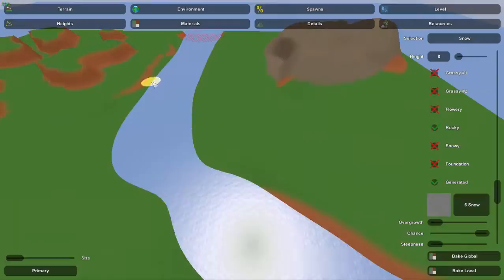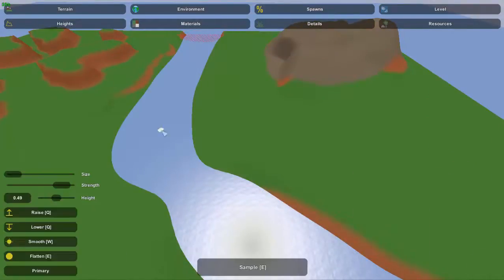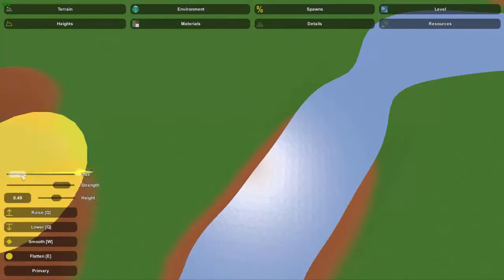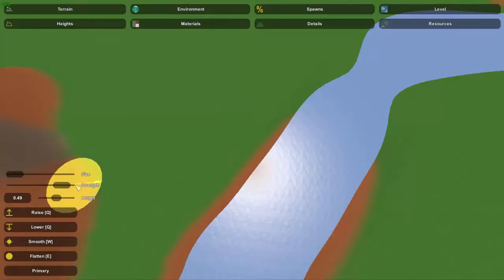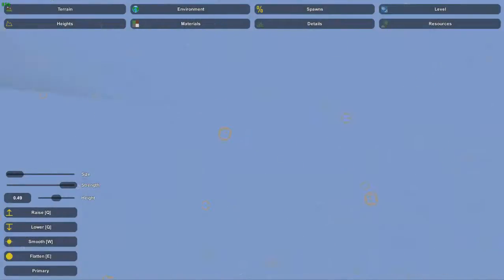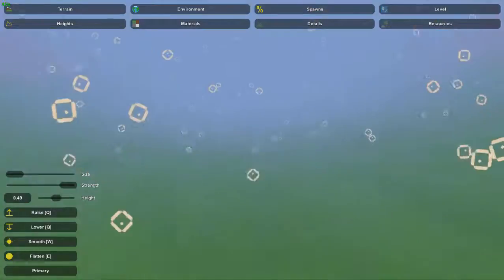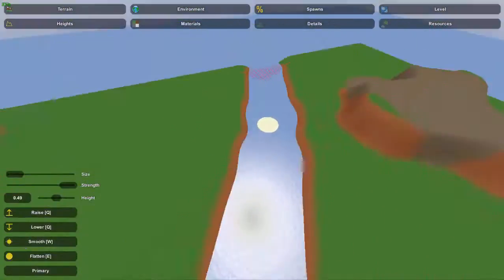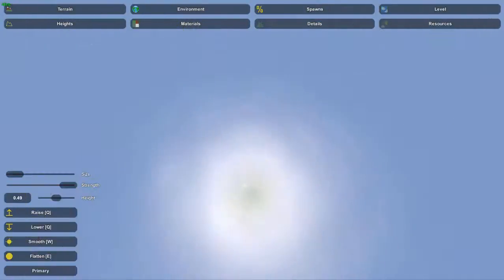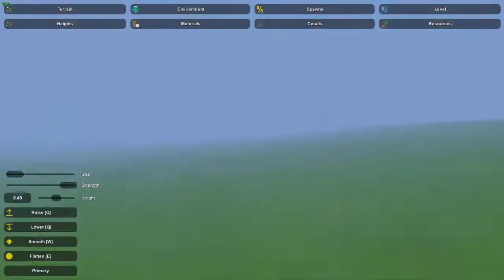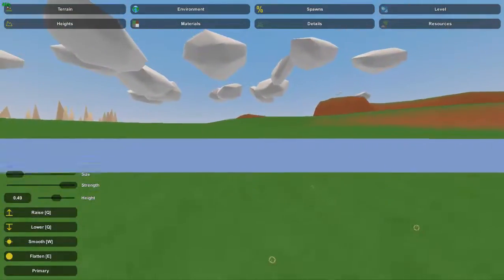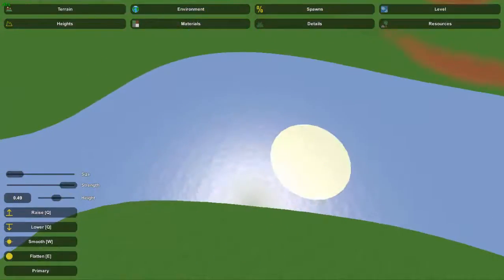This section is deeper, and there's really only one difference between how I did that one versus this one over here. I just used the lower tool on a pretty wide setting and a high strength, and pretty much just lowered it down into the ground. As you can see it's pretty deep down here — there's a long distance to the top, and it's steep enough that you've got dirt coming on the sides.